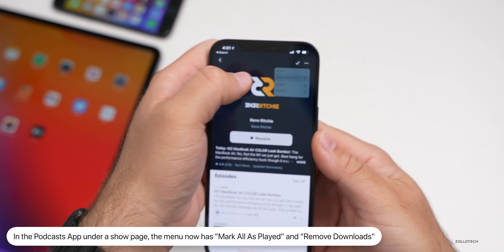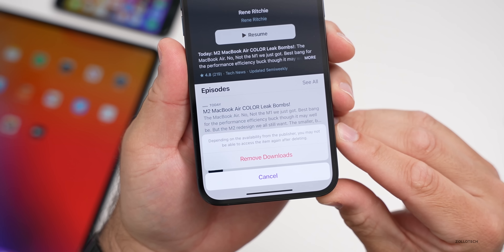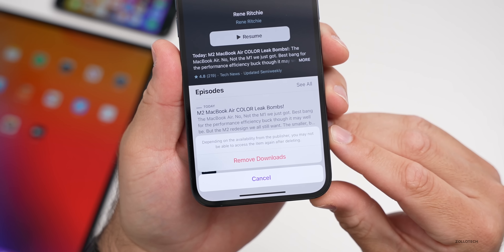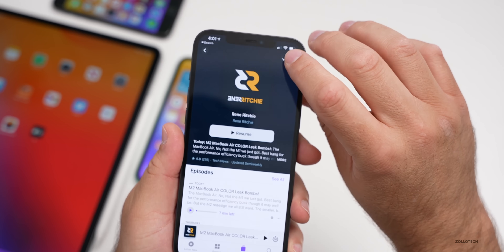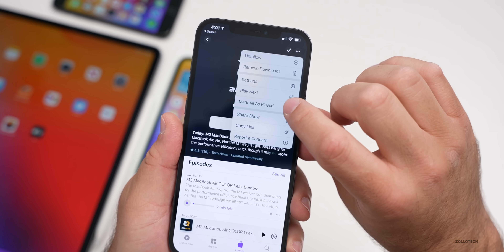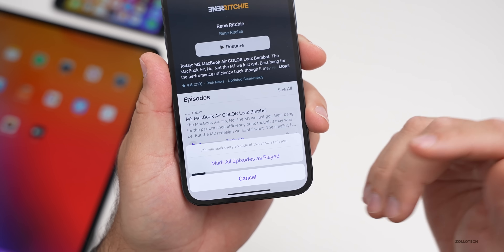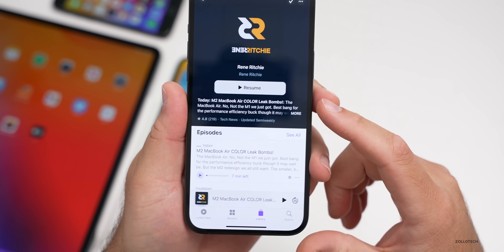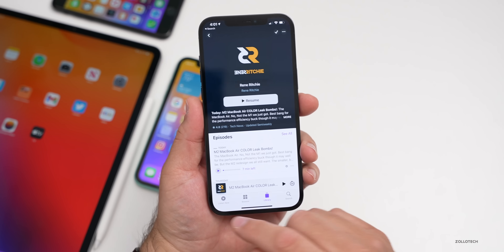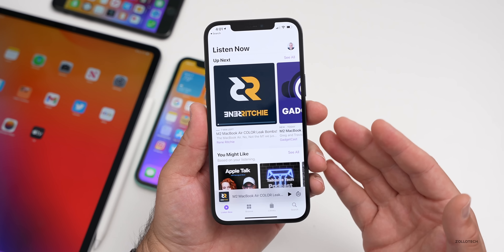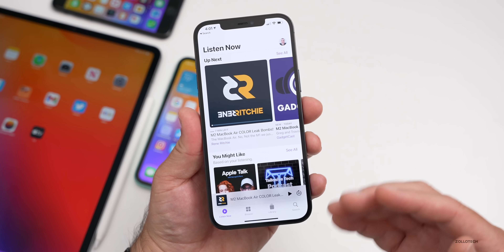If you tap 'Remove Downloads,' it says depending on the availability from the publisher, you may not be able to access the item again after deleting. If you tap 'Mark All as Played,' you get a similar pop-up that says this will mark every episode of this show as played. A couple of small changes, nothing huge, but it's nice to see them continue to refine Podcasts and get it to the place where I may be able to use it full-time.